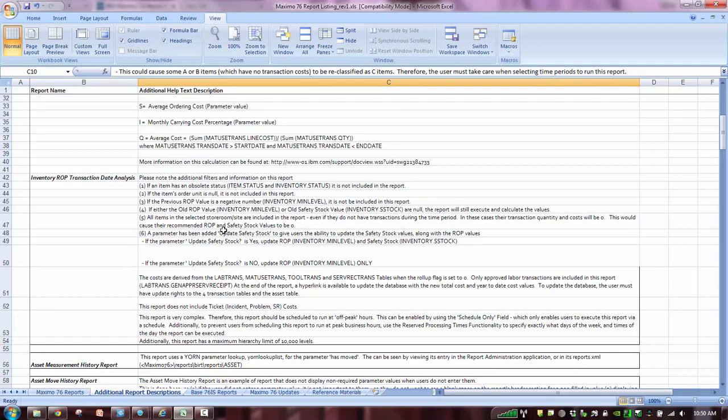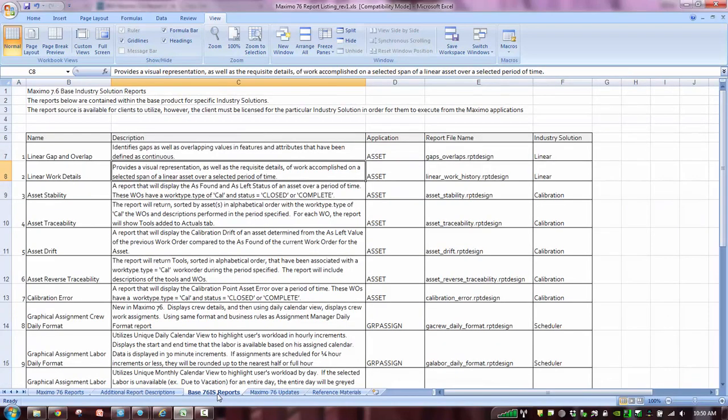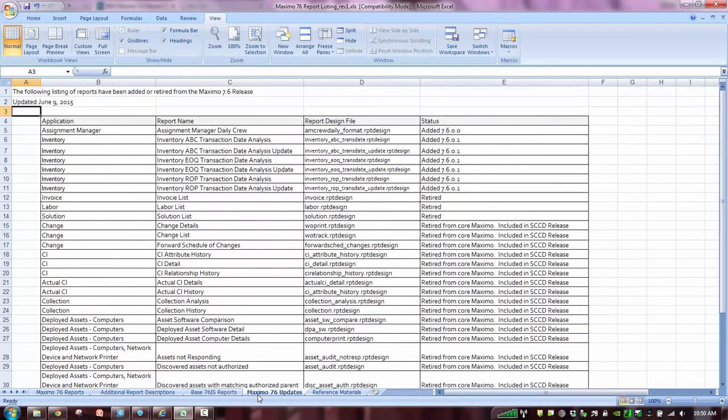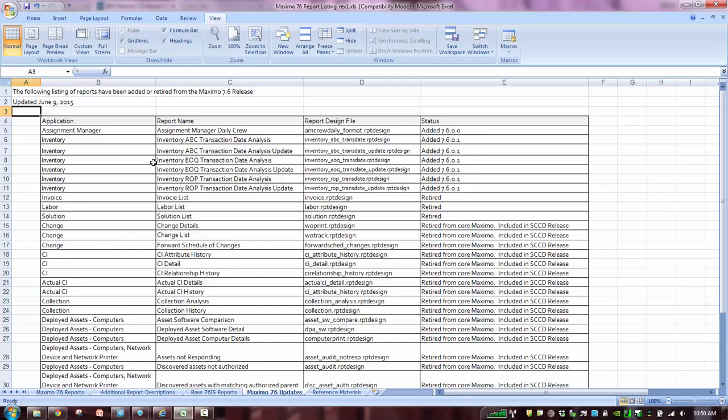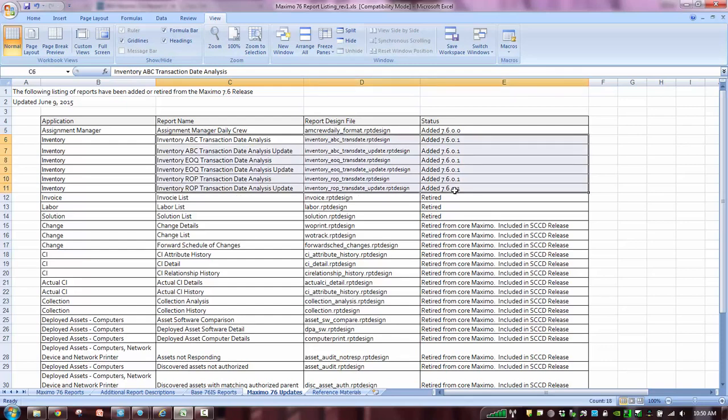Before we leave the report booklet and show those in more detail, I also want to highlight some of the additional worksheets that are available to you. This next one lists all the industry solution reports in Maximo 7.6. But this is a very important one. What's the Maximo 7.6 updates? And we hear this a lot from clients. What reports are added and retired from each release? So if we look at it here in 7.6, we can see this is a new assignment manager report that was added in 7.6. But here's all the ones that we added in 7.6.1. And I mentioned that we added three. But for each of those three individual reports, there's also a corresponding update report if you have the security rights. So each one of those is actually added also.